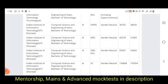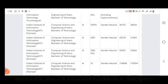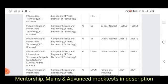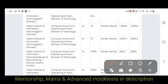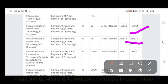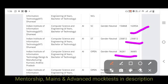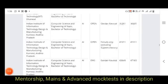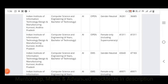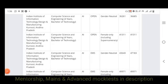For IIIT Dharwad, the opening rank is 36,000 and closing rank is 38,000. EWS is 51,000. OBC is 53,000. SC is 1,63,000. ST is 2,36,000. For IIIT DM Kurnool, the opening and closing ranks are 32,000 to 36,000. Women opening and closing ranks are 41,000.